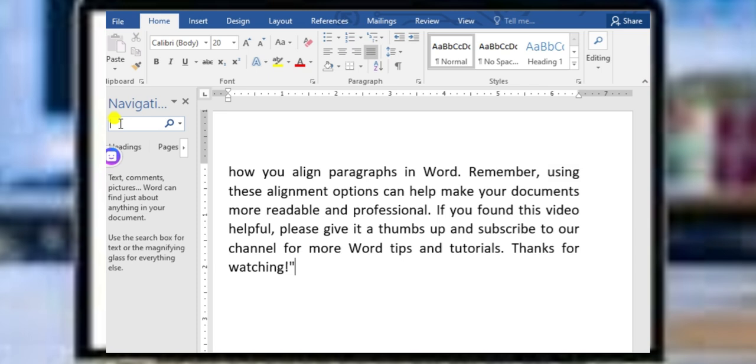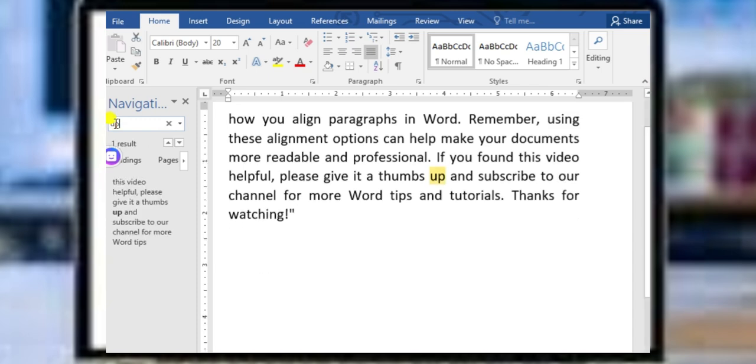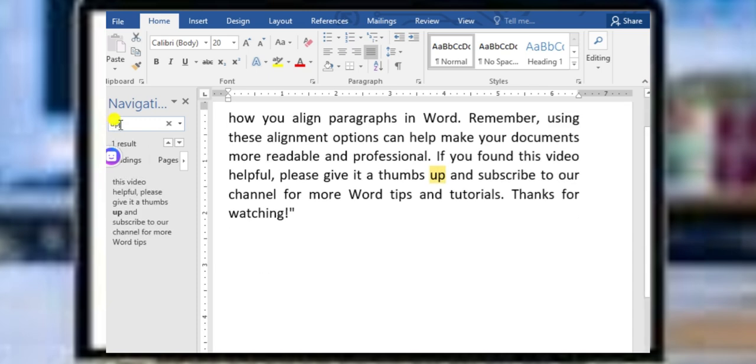Then click on it. For example, I want to find the word 'up'. When I click on it and type 'up', it will indicate by different color.